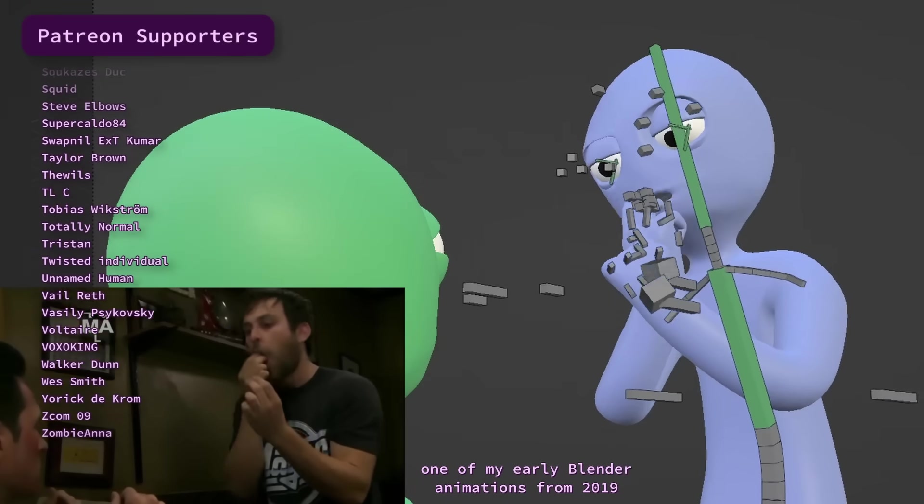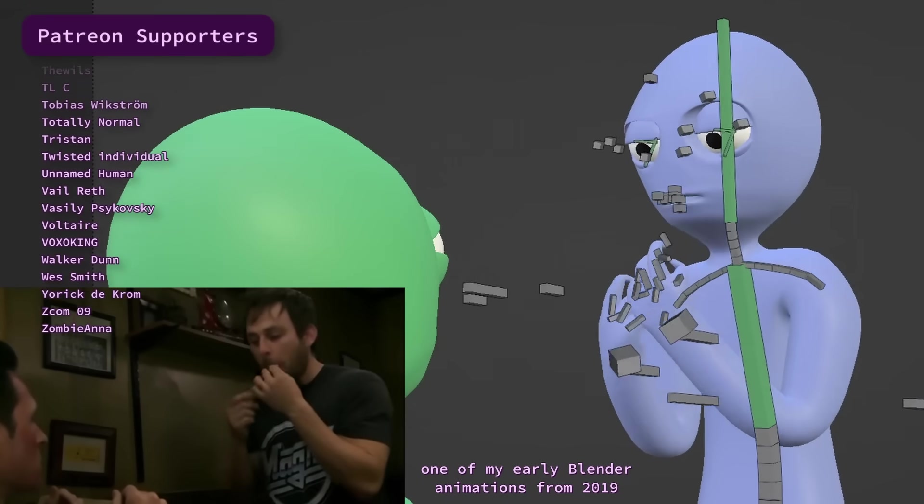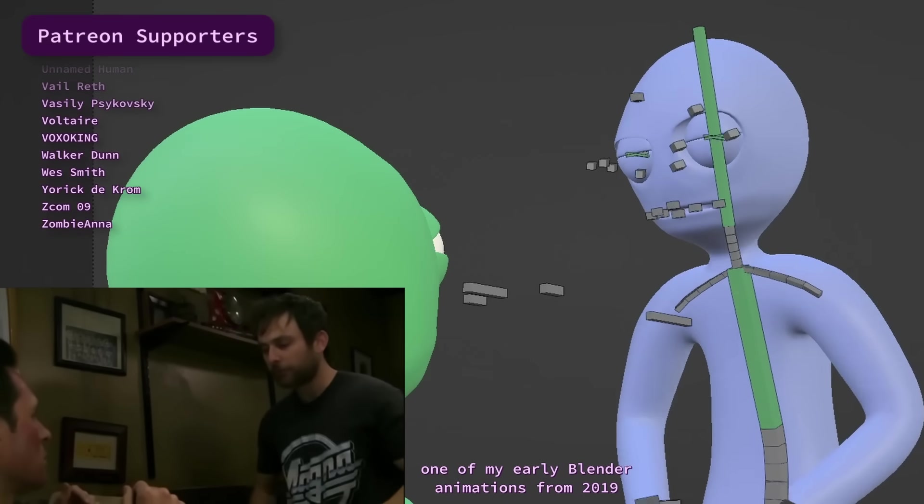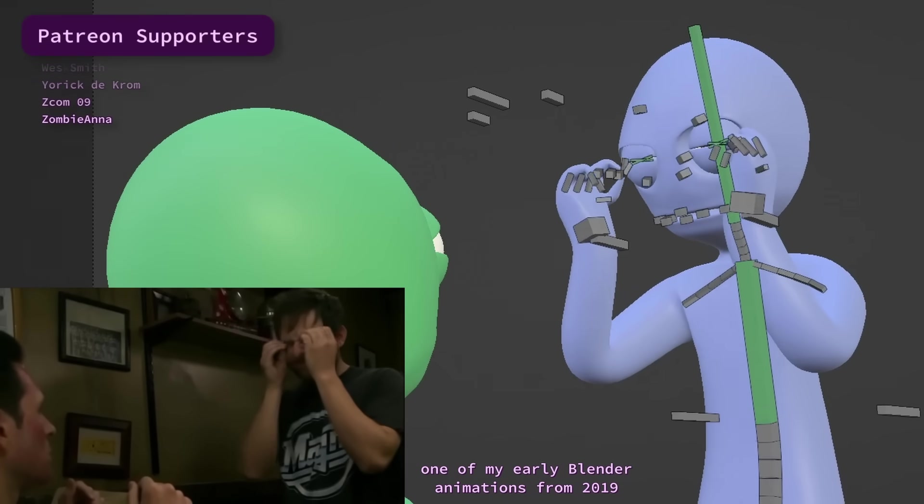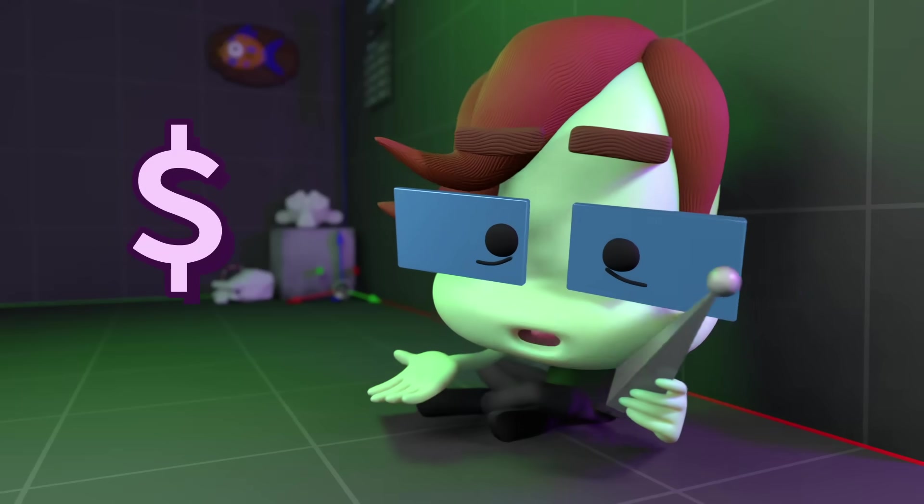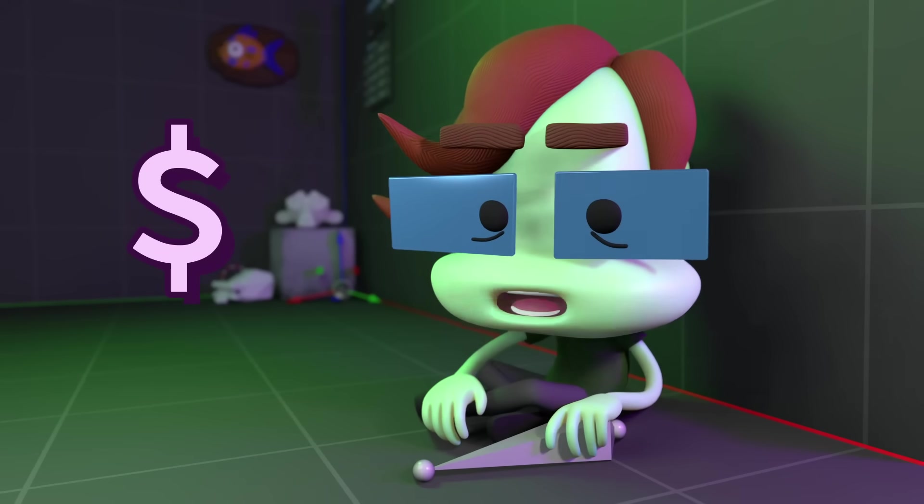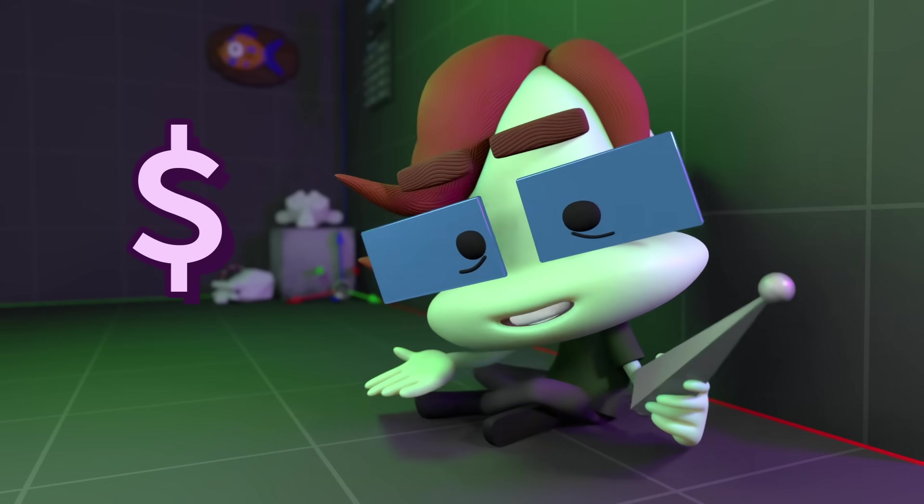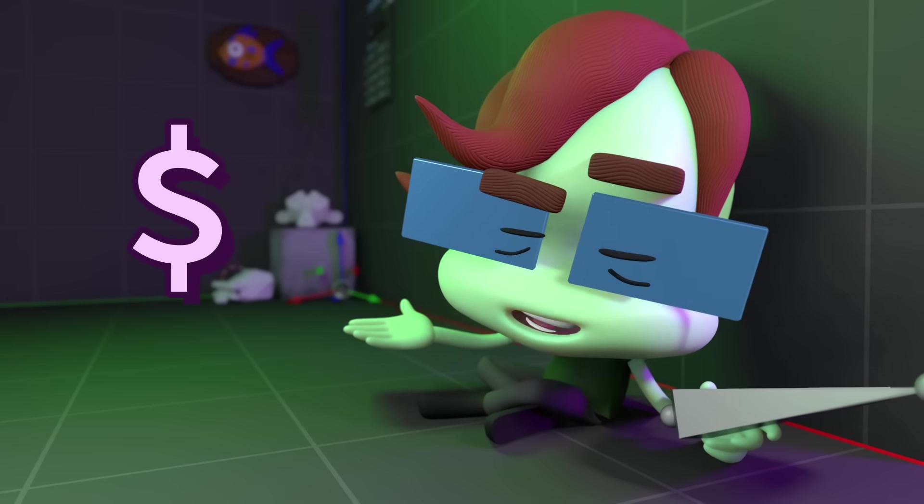If you have any other character animation tips to share, make sure to leave a comment. And one more tip, if you're really impatient, you can also just get someone to animate for you.